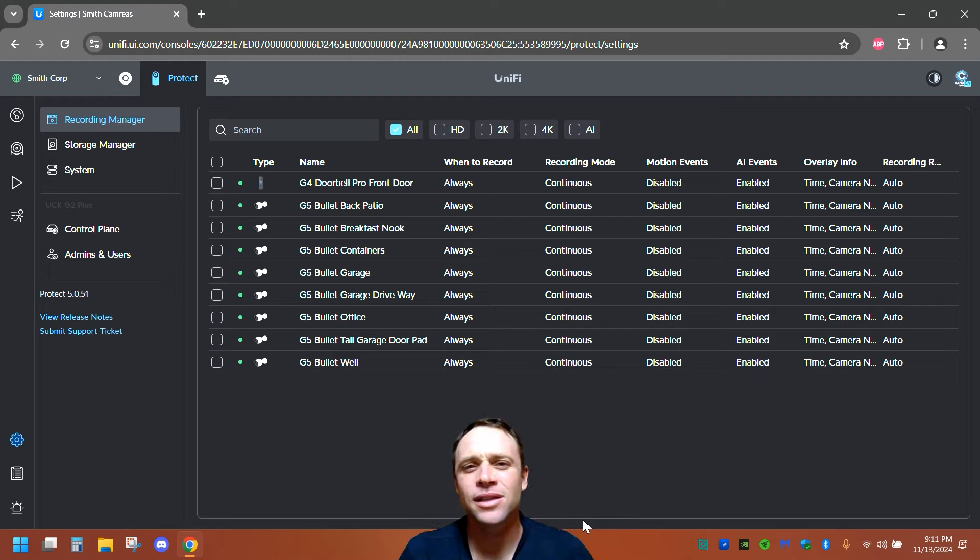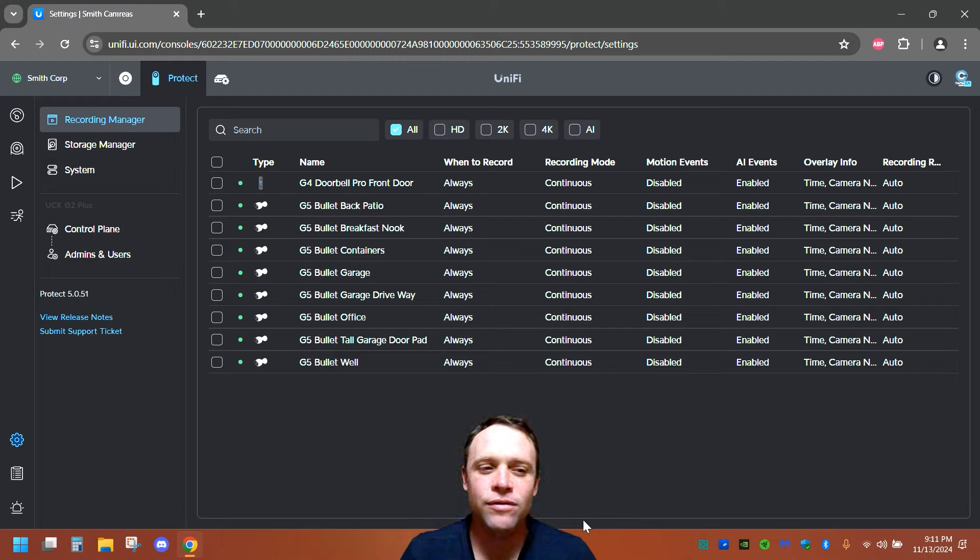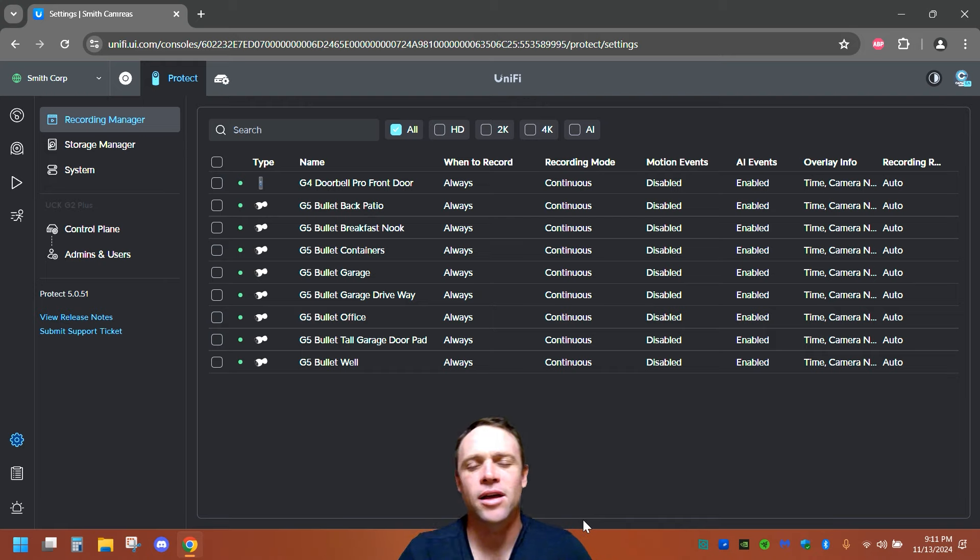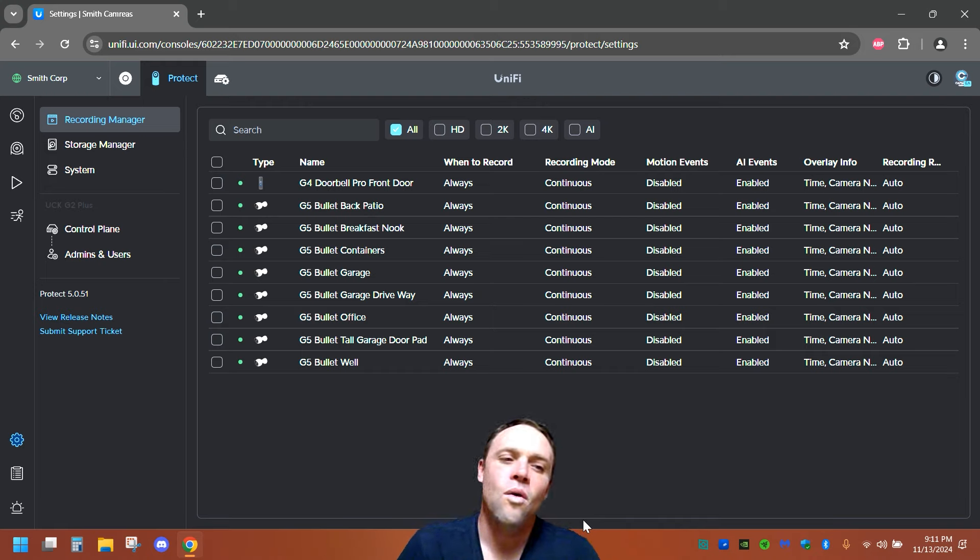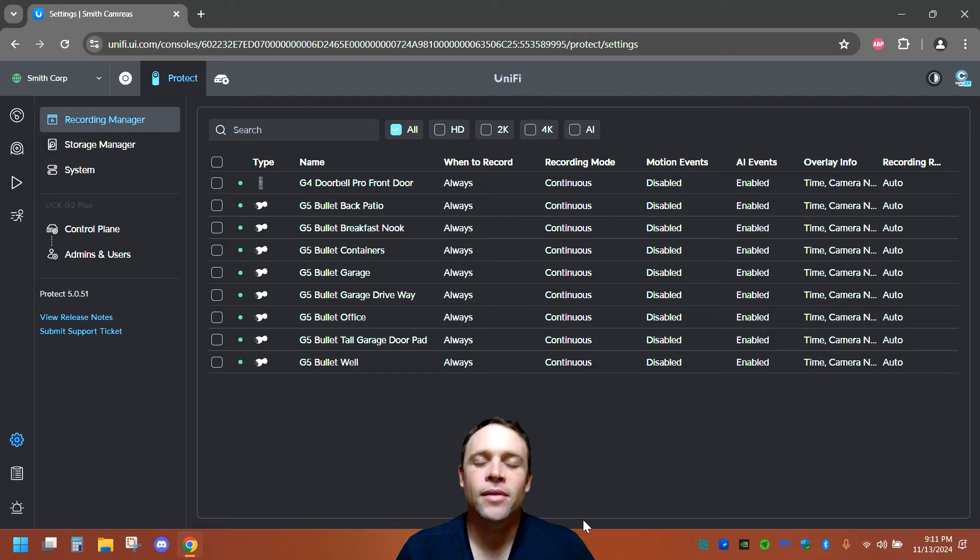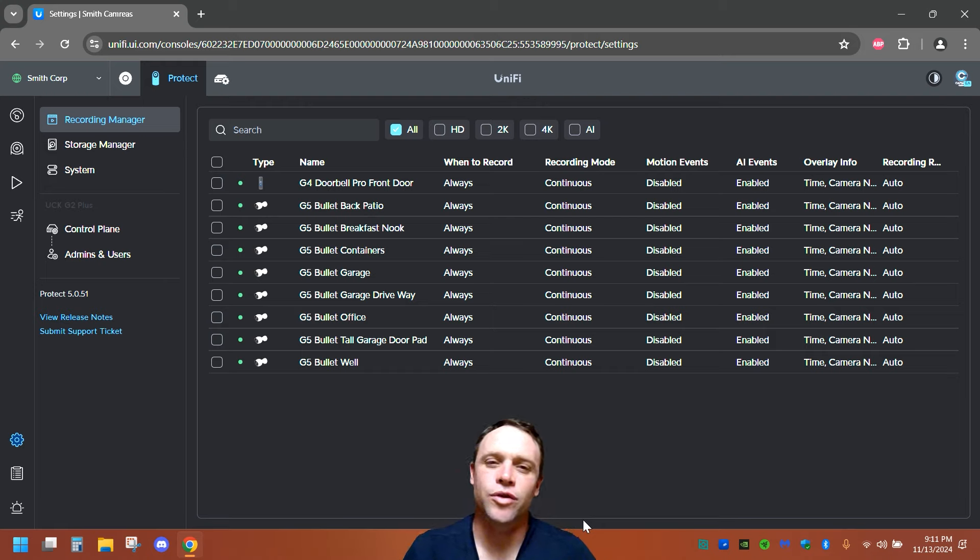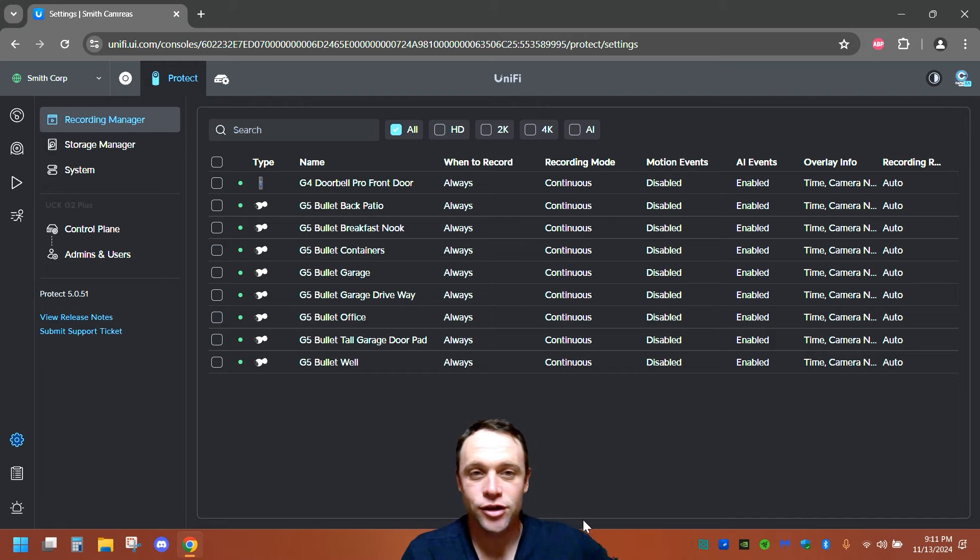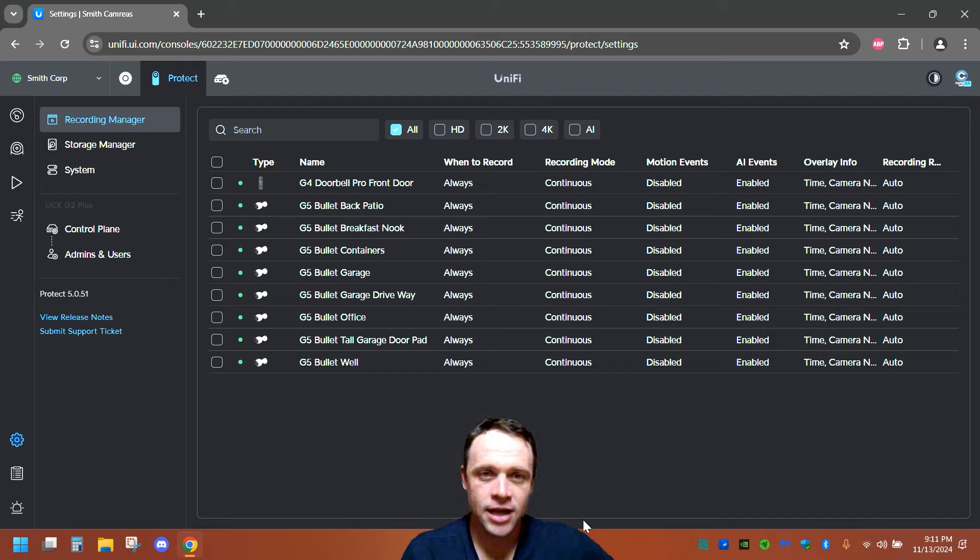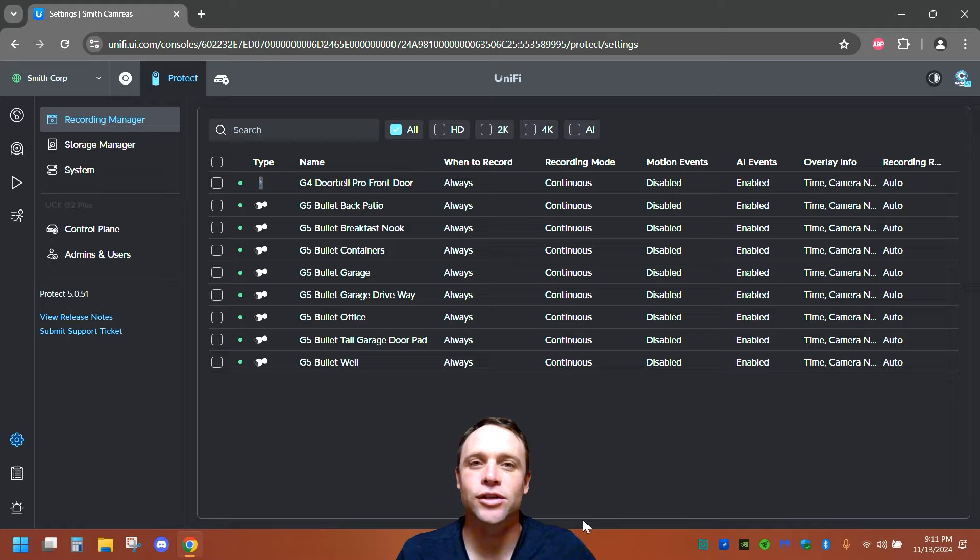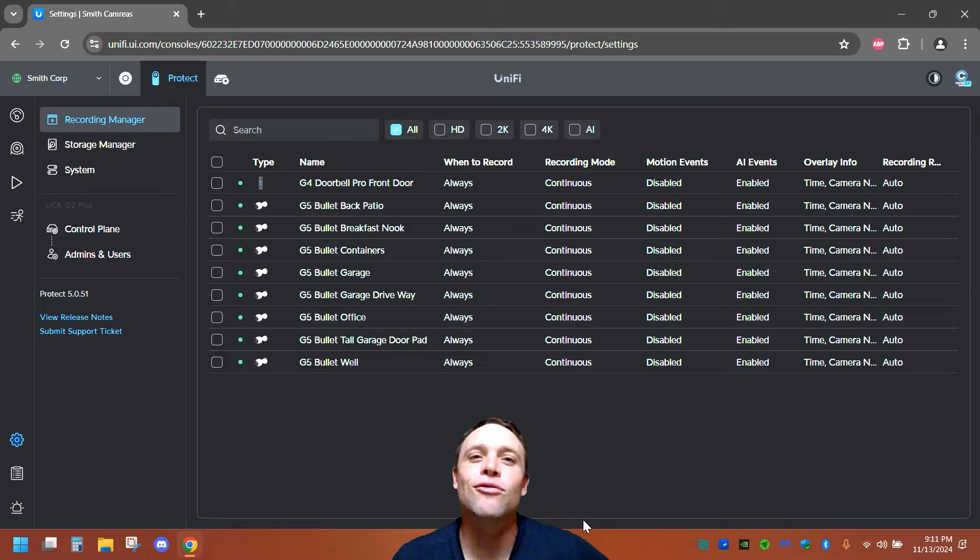So if you've updated recently to the new version of UniFi Protect, I'm running version 5.0.51. Sometimes your alarms won't go off anymore because usually before it was on certain cameras, like individual cameras you had to go to. Now there's a whole interface just for alerts, so we're gonna get into it right after this intro.